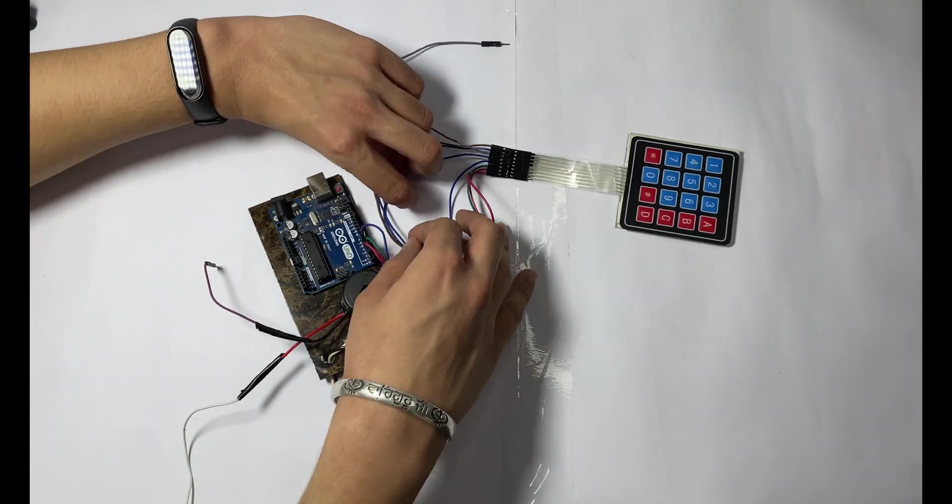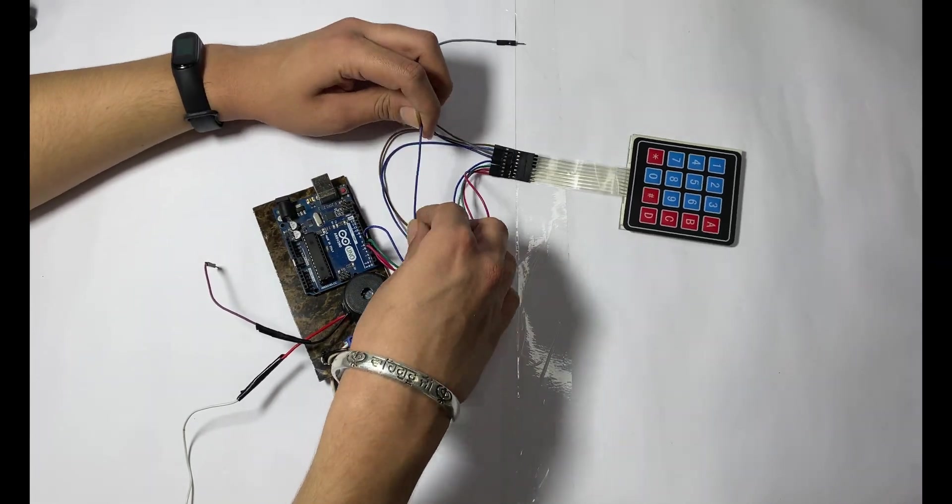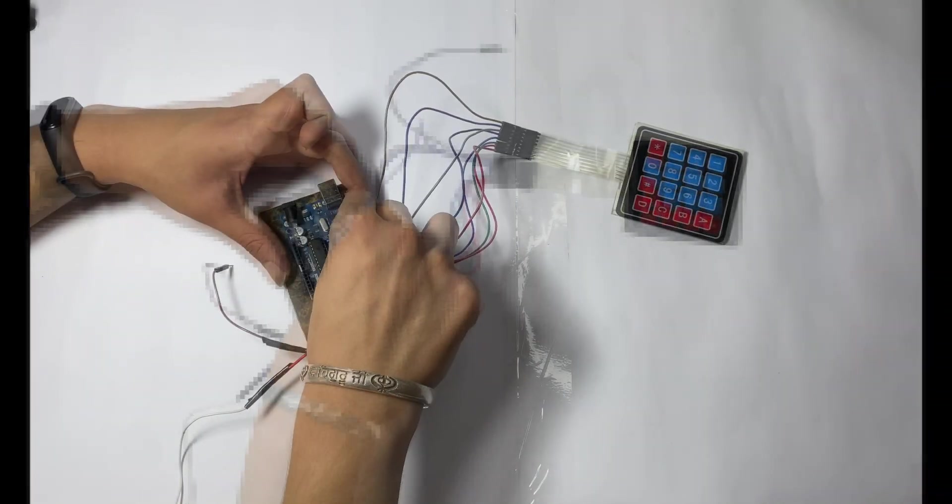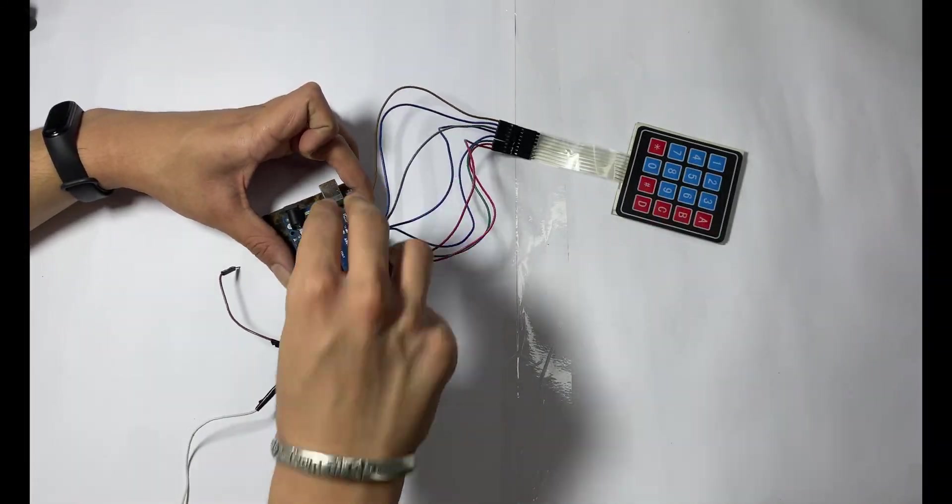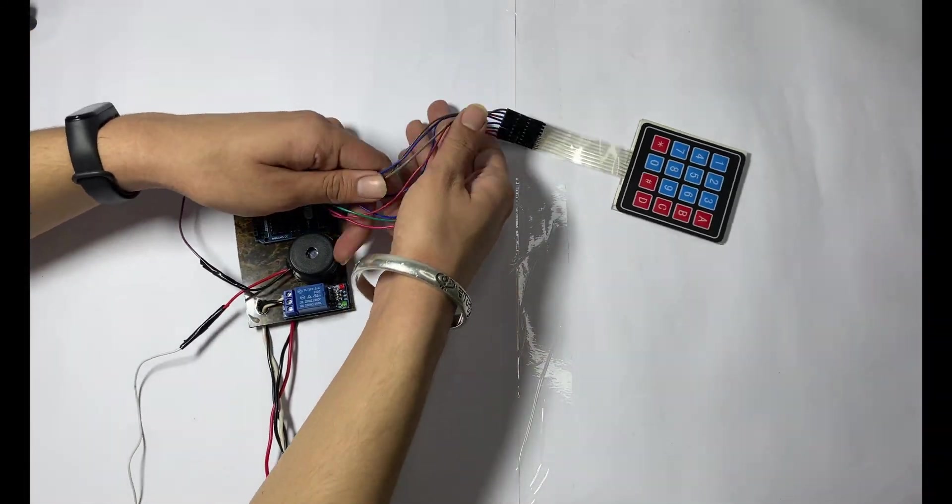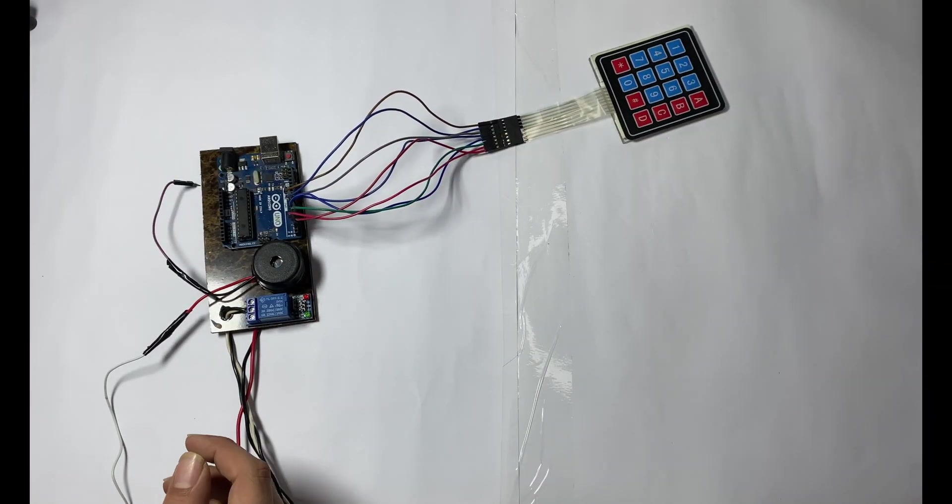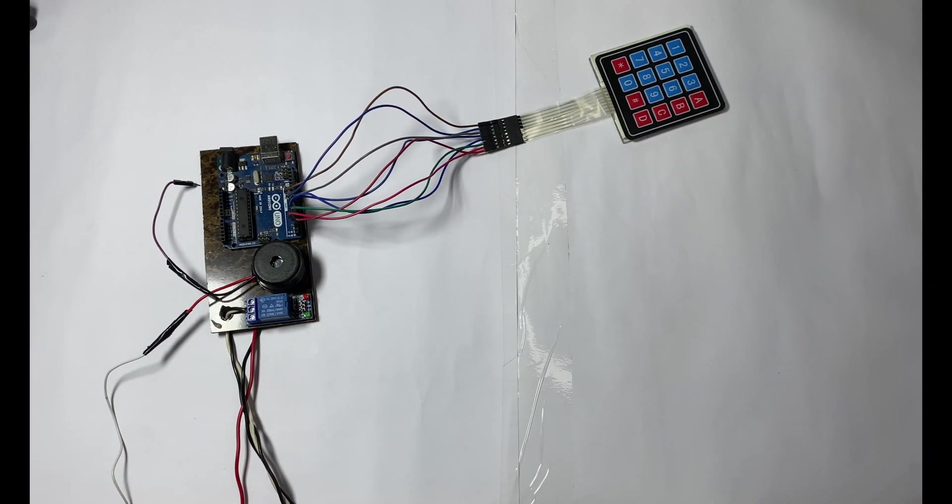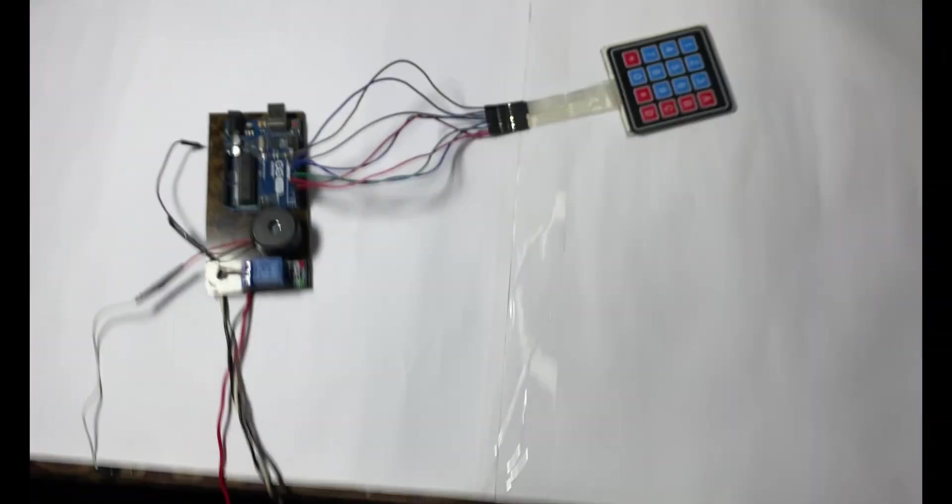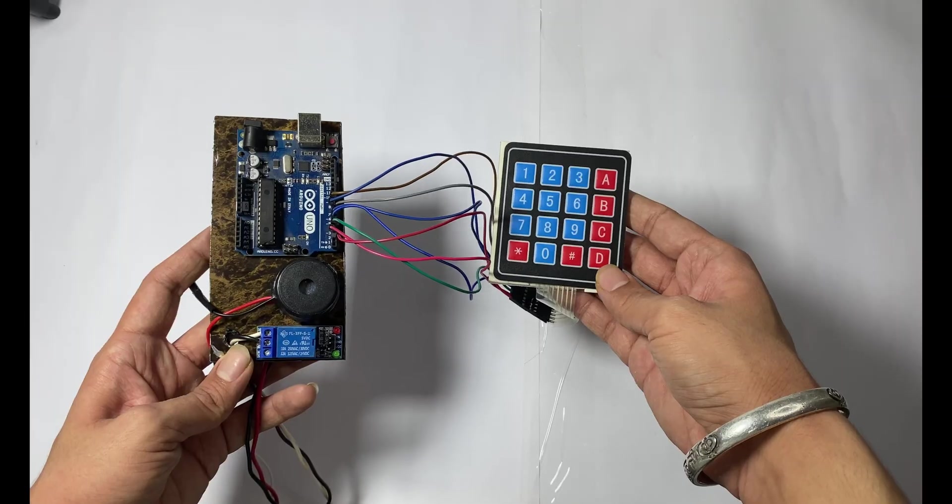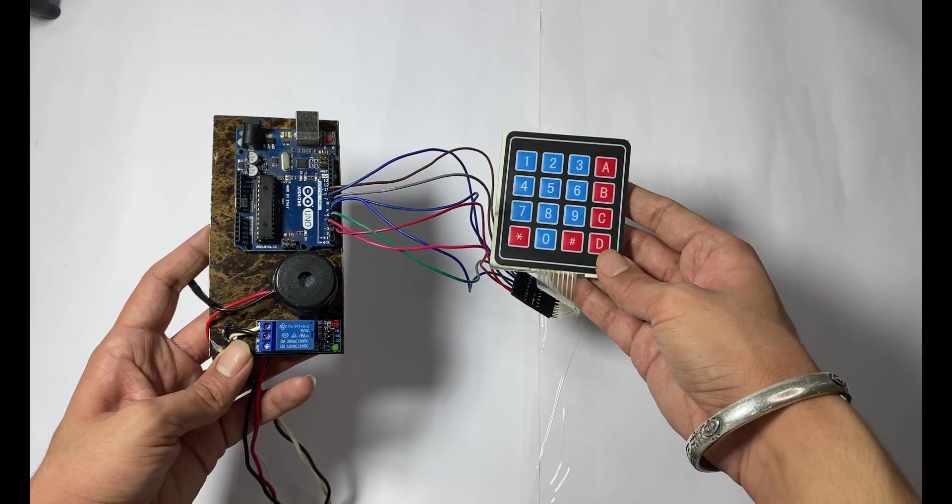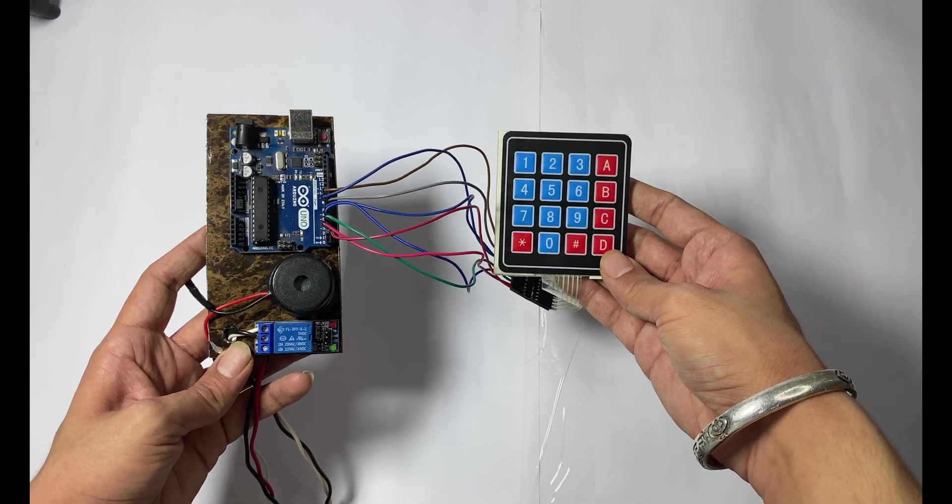Connect your keypad from pin 2 to pin 9 on the Arduino. If you didn't get the connection, don't worry, I will be giving a circuit diagram in the description. Now you can see keypad is successfully connected to the Arduino.